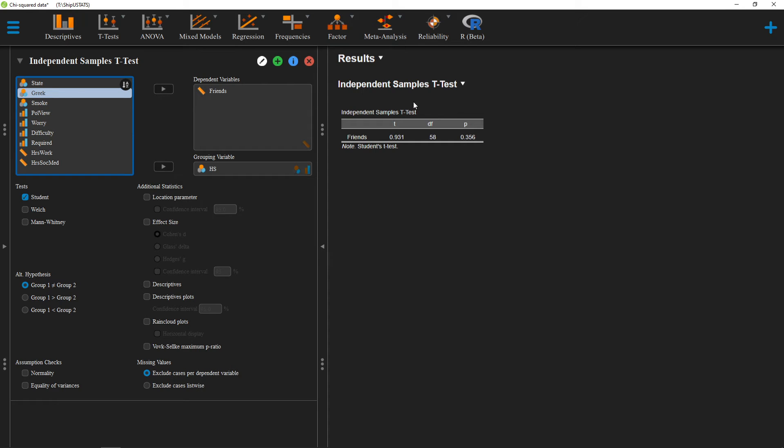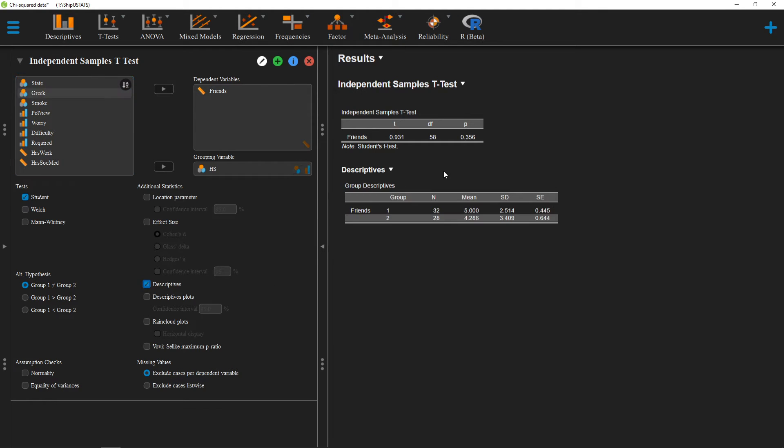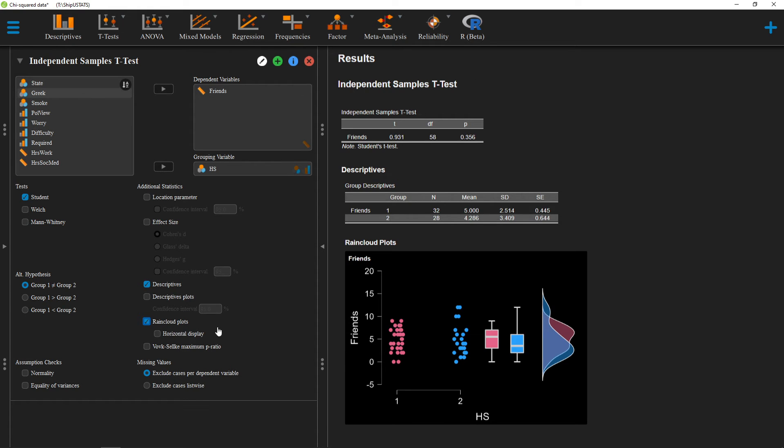Now that I've run this test, I can find all kinds of information about my groups using descriptive statistics, but if I want to see what my distribution looks like, a rain cloud plot is probably my best option. So I can go ahead and click on that down here, and here we'll see our rain cloud plot.